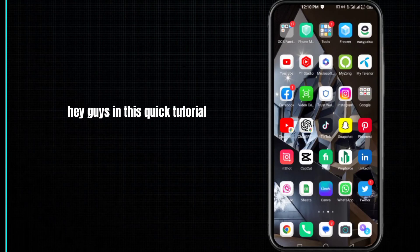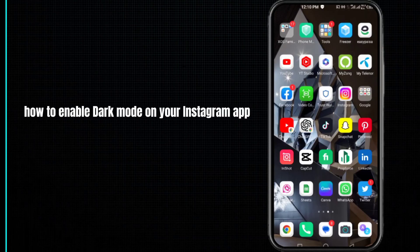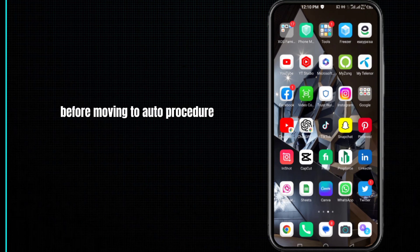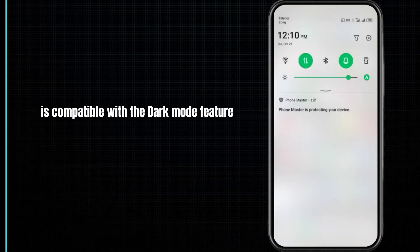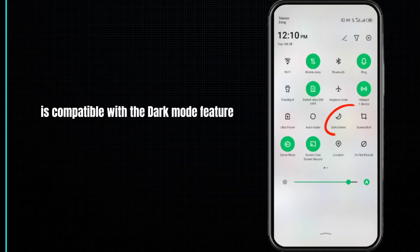Hey guys, in this quick tutorial I want to show you how to enable dark mode on your Instagram app. Before moving to our procedure, you have to make sure that your device is compatible with the dark mode feature.